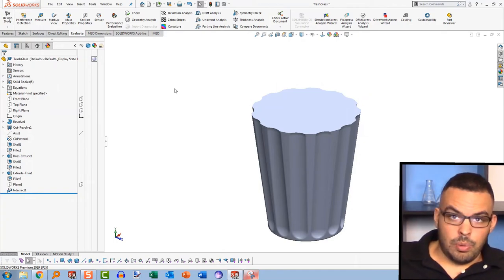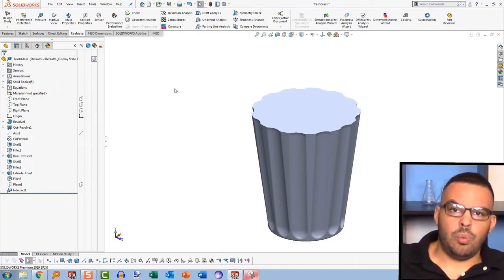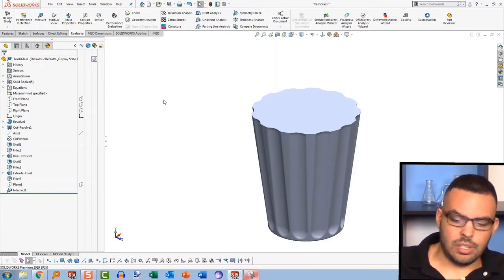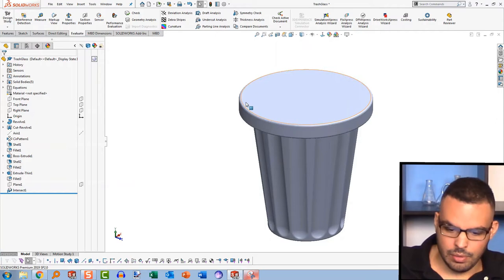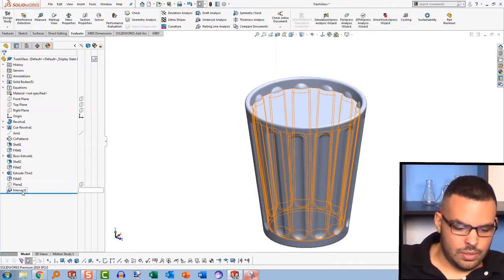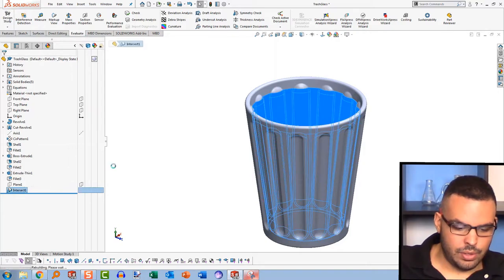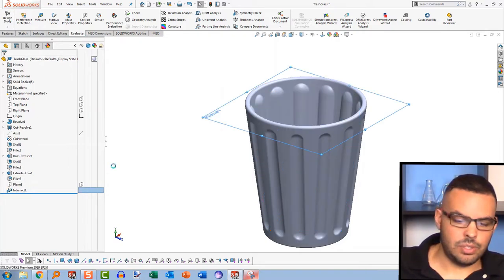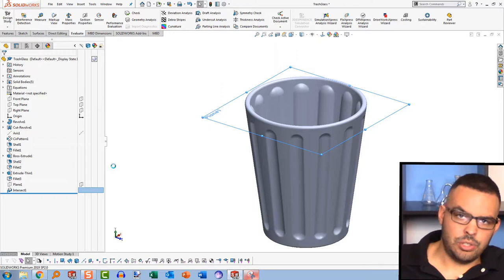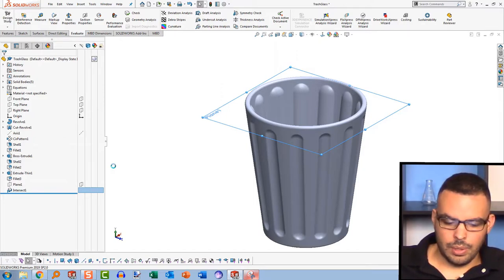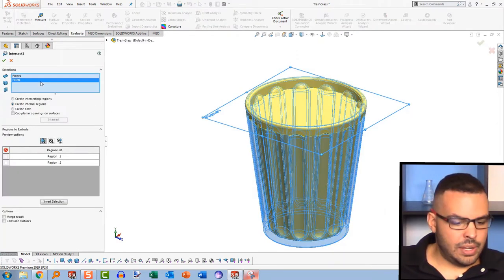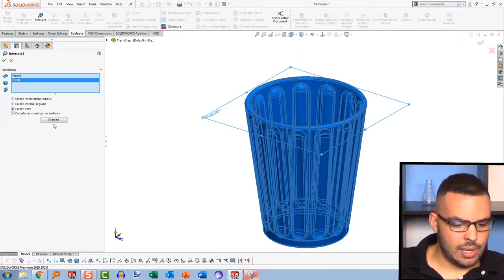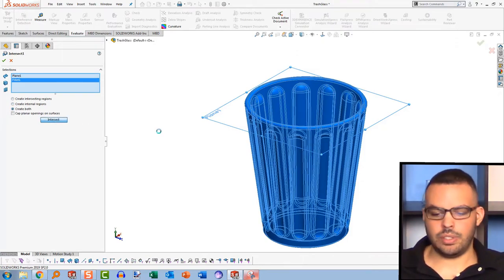So before I end this video, I'm going to go back and show you what create both does in the intersect tool. So let's say that you wanted to be a little bit of a rebel. And instead of taking my advice, you decide to create both anyway. It should create those internal regions, right? Well, let's try it out here and we'll see what happens. OK, back in the tool. I'll change it from create internal regions to create both. And I'll hit intersect.